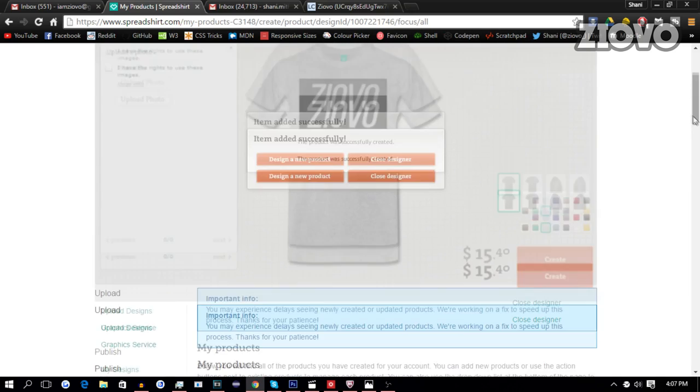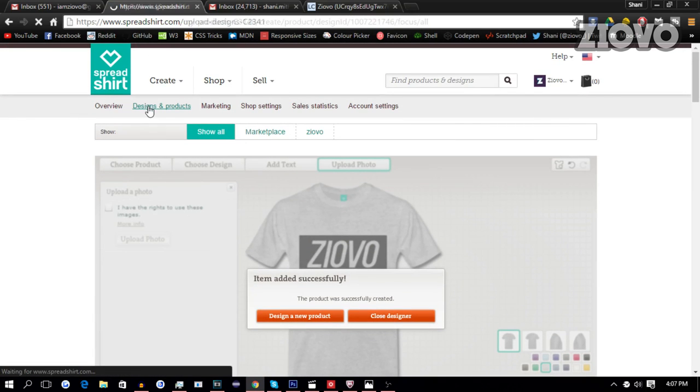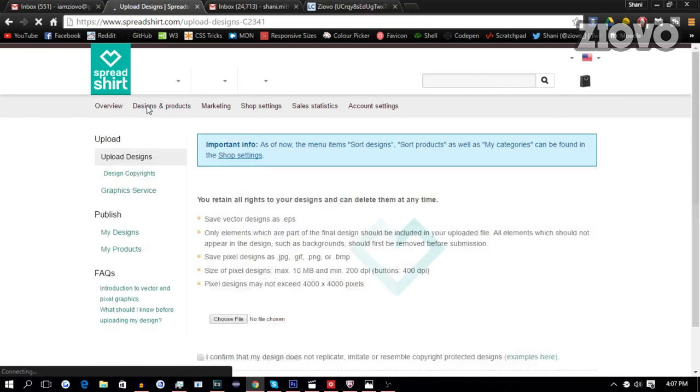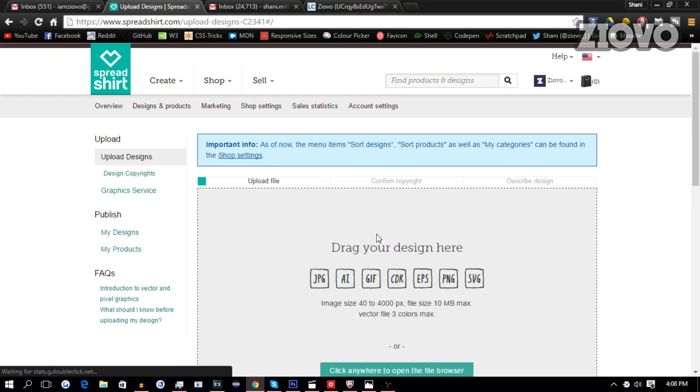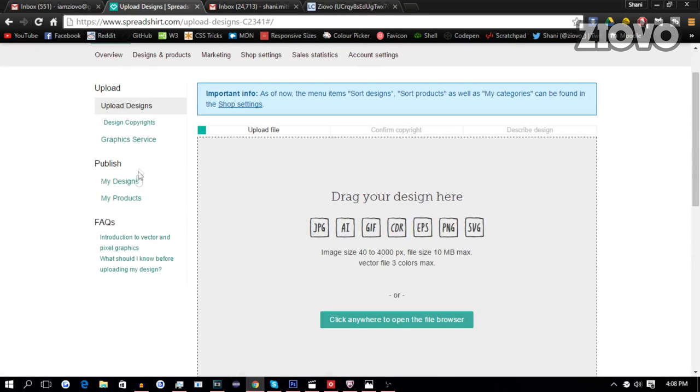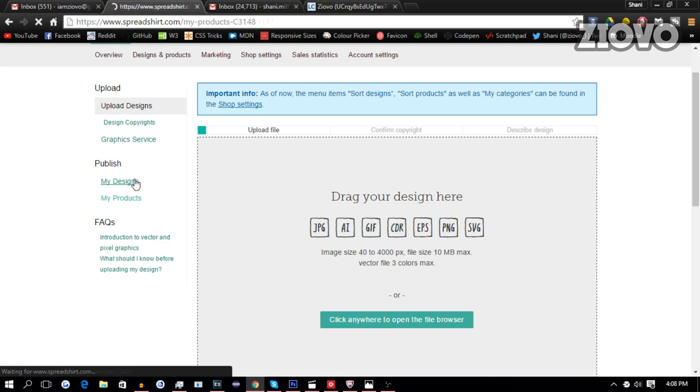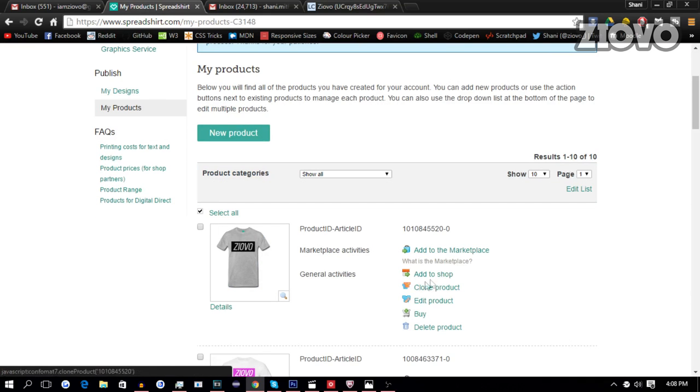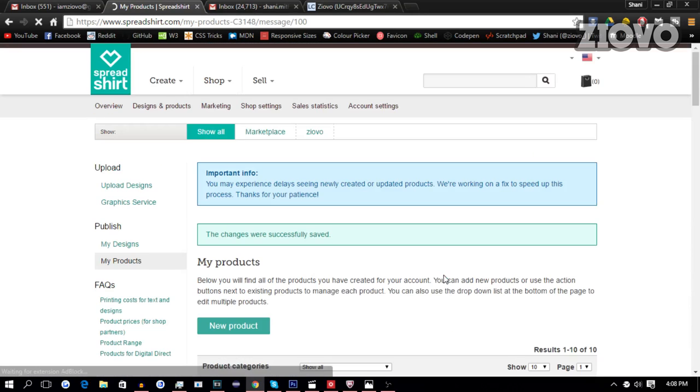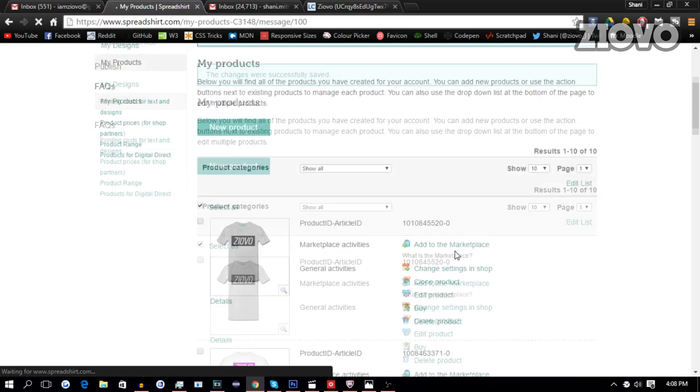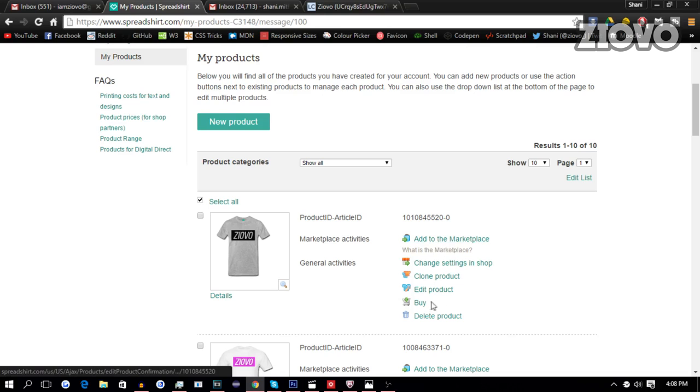And then we can go into design some products. And we can go to my products. And as you can see, our shirt is right here. We can add it to the marketplace or to our shops. We're going to add it to our shop. Now this is not my actual shop, so don't buy anything here. But once it's on our shop, you can actually just have it so people can actually buy it. And you can buy it yourself by just clicking on the buy button.